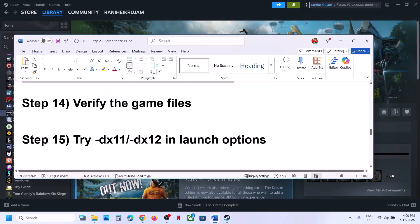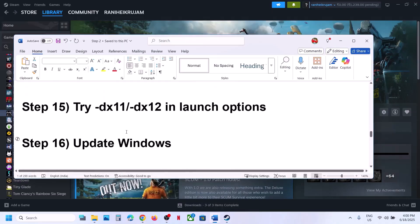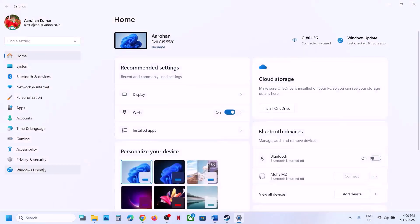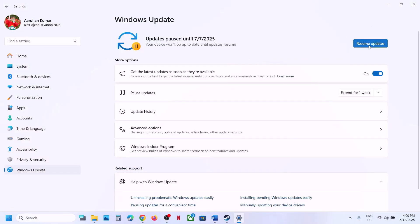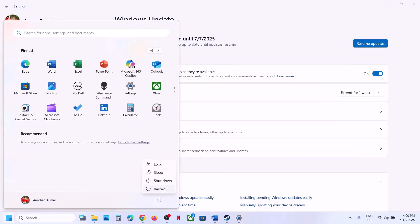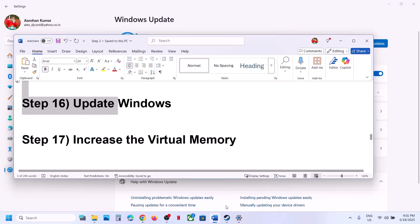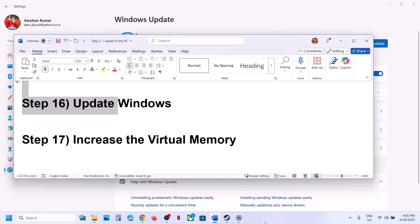The next step is to update Windows to the latest version. Go to Windows Settings, go to Windows Update, and click Check for Updates. Once all updates are installed, restart your computer and then launch the game.